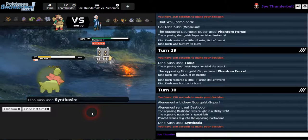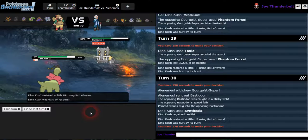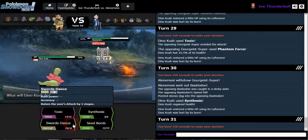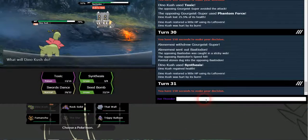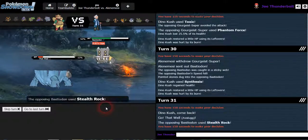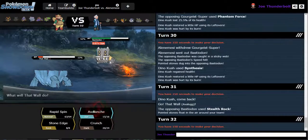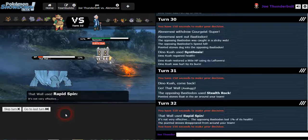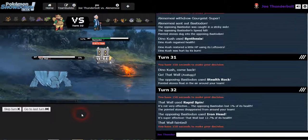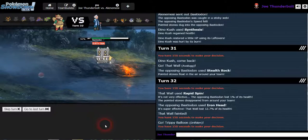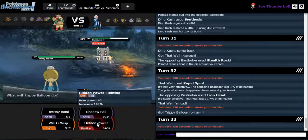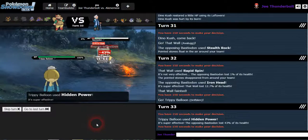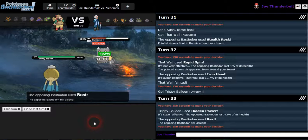Take them rocks, Bastiodon. I think this game's over. Not really anything I can do. I'm just gonna go ahead and put this guy in because I know he's gonna wanna put them rocks up. Just rapid spin. Get a free switch into my ninja. Hidden power, boom. Rest?